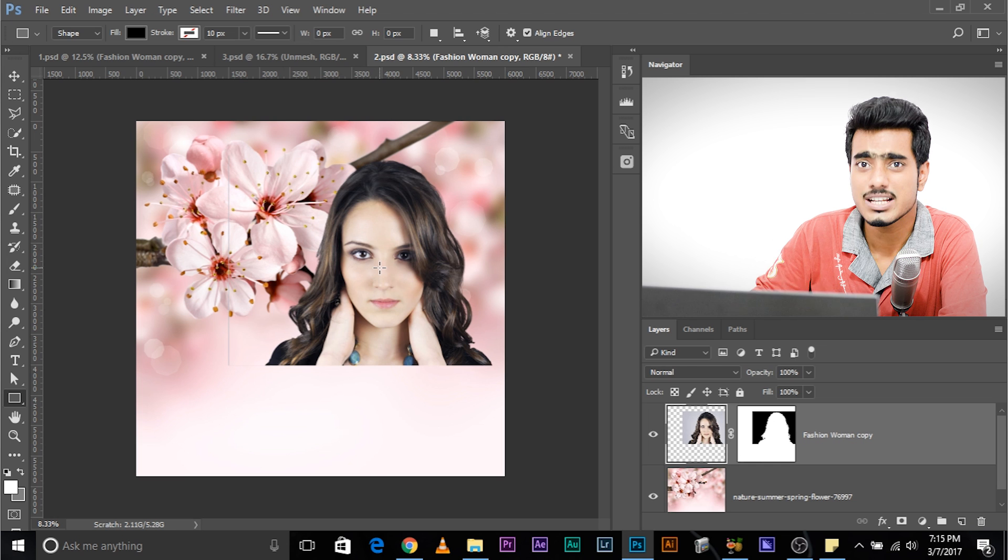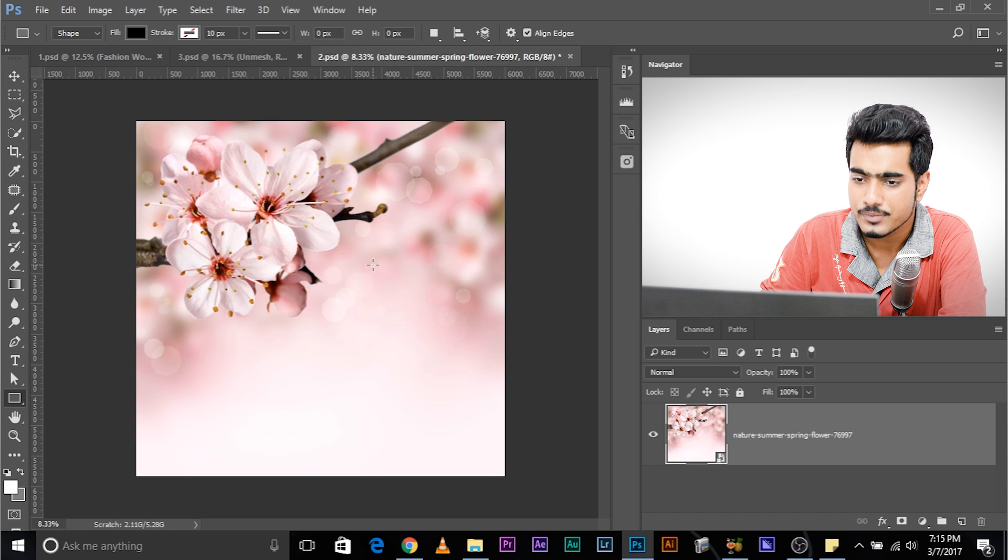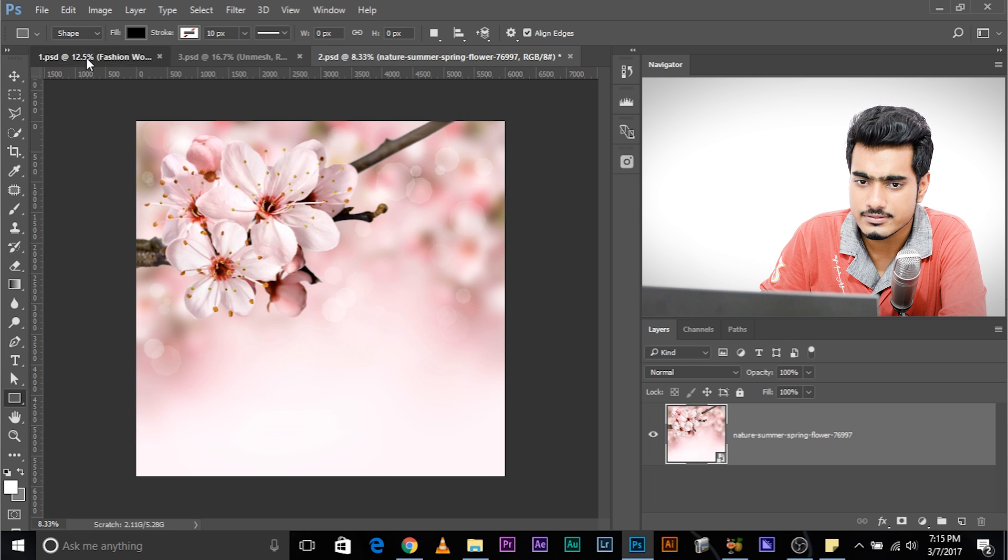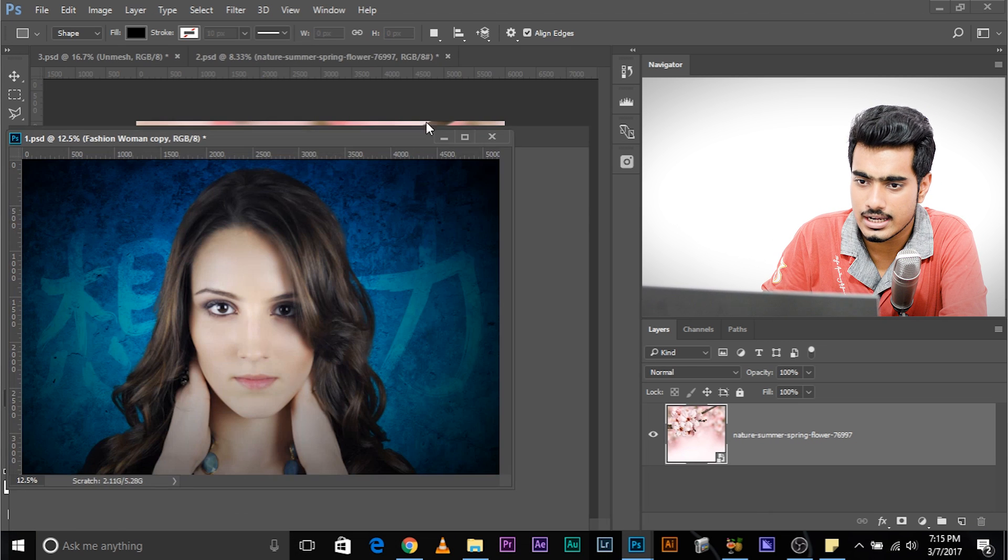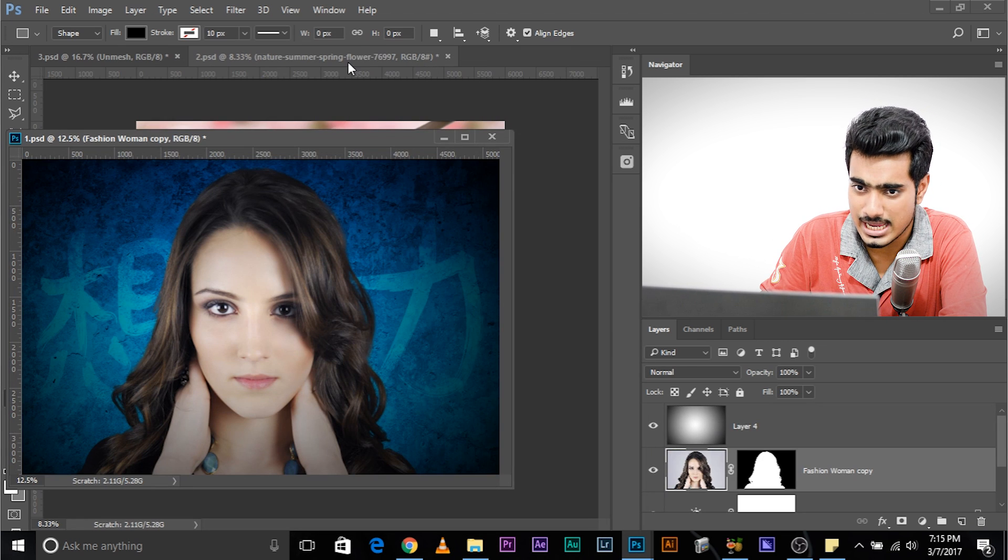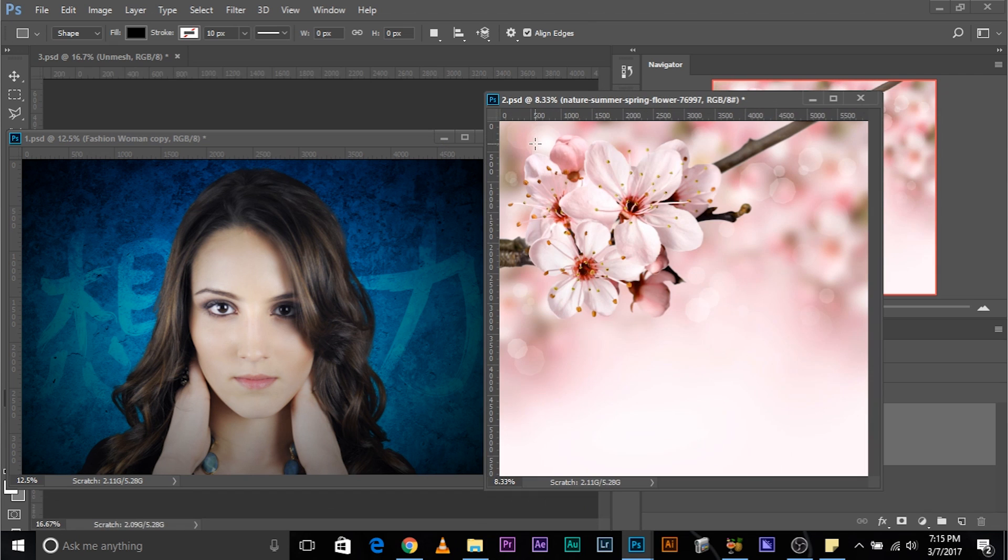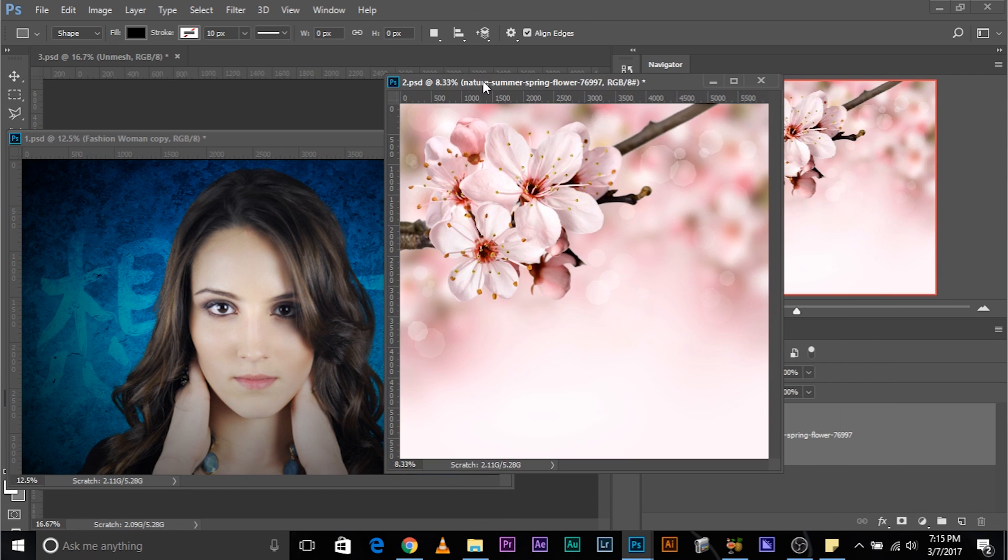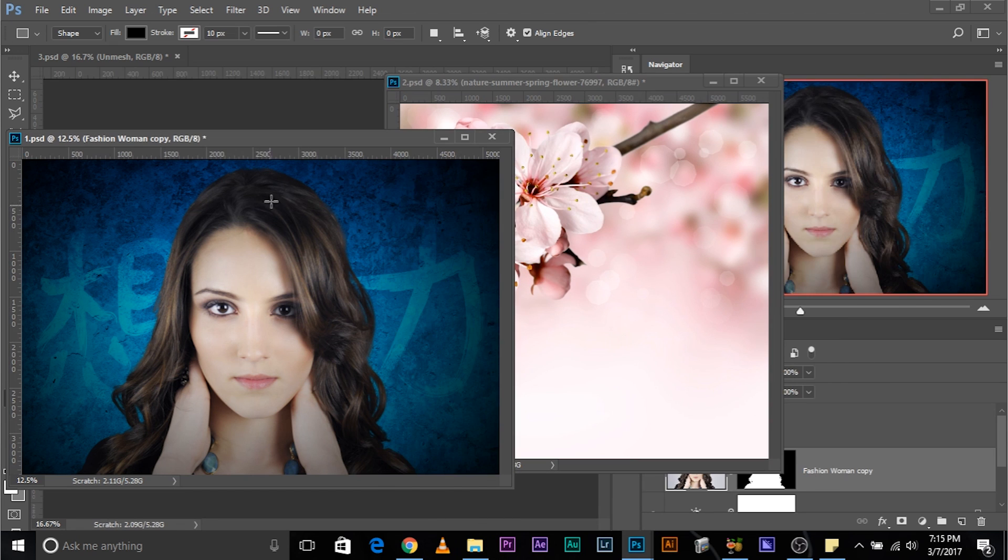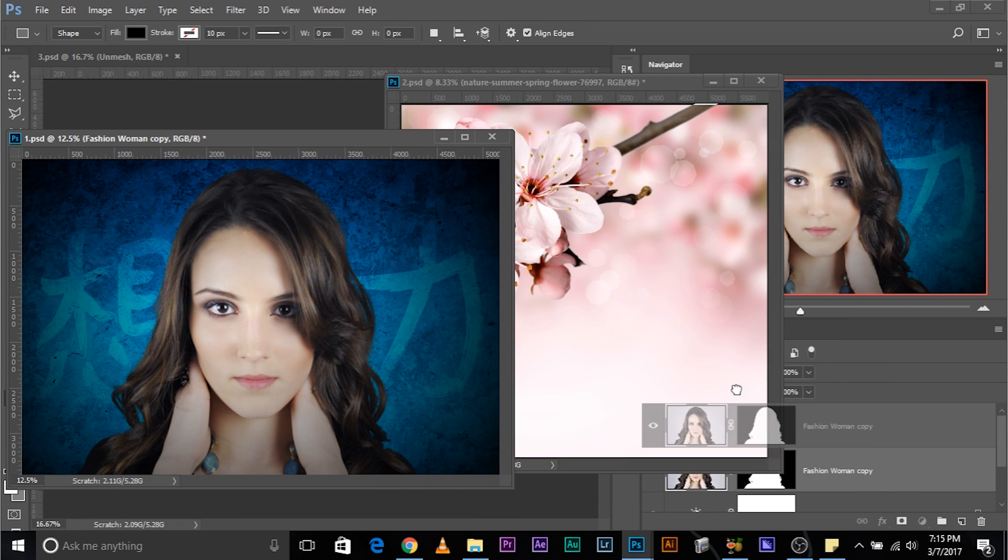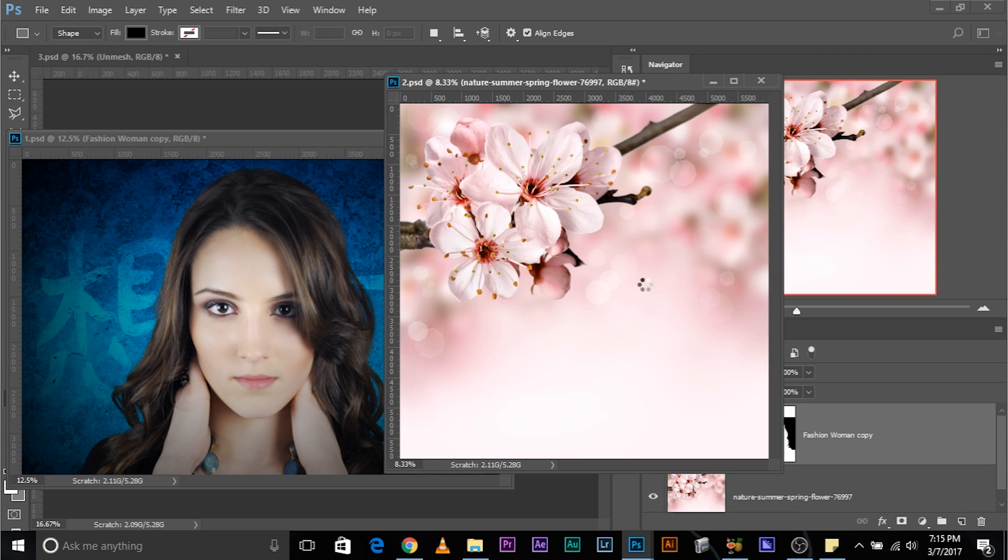Seems confusing. Let me do it again. If you have it open like tabs, let me open them as tabs. You just have to do, make sure you select this one, select this layer and drag it and drop it in this one. Easy.